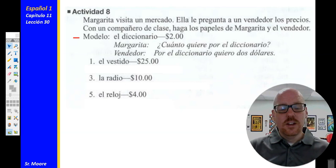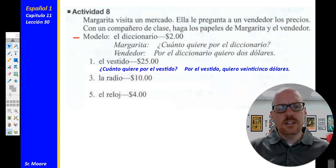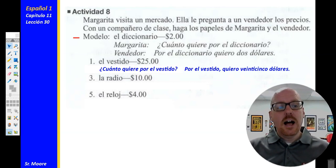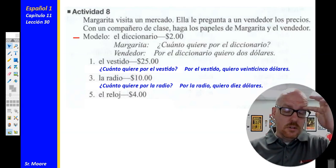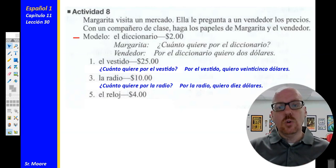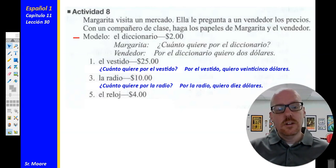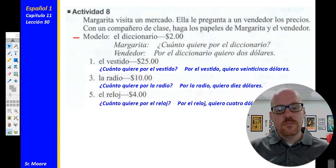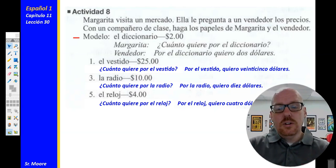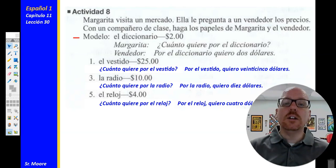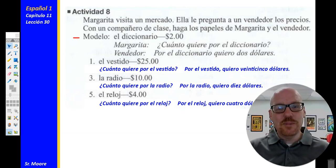Let's check our answers. Número uno: el vestido — ¿Cuánto quiere por el vestido? Por el vestido, quiero $25. Número tres: la radio — ¿Cuánto quiere por la radio? Por la radio, quiero $10. Número cinco: el reloj — ¿Cuánto quiere por el reloj? Por el reloj, quiero $4. If you had any trouble with those, let me know and we'll make sure you understand why you missed what you missed.